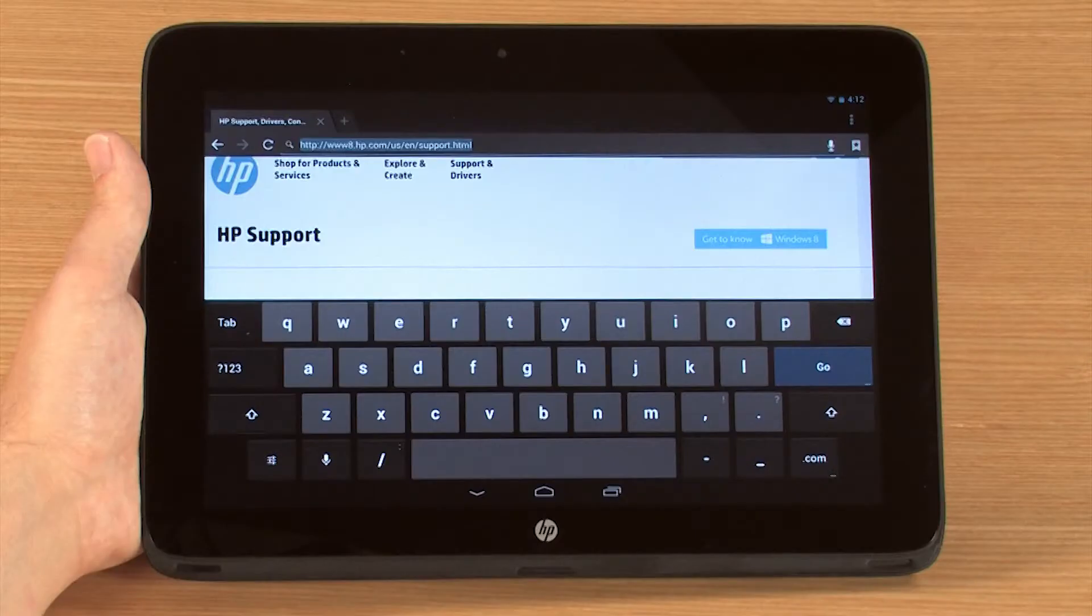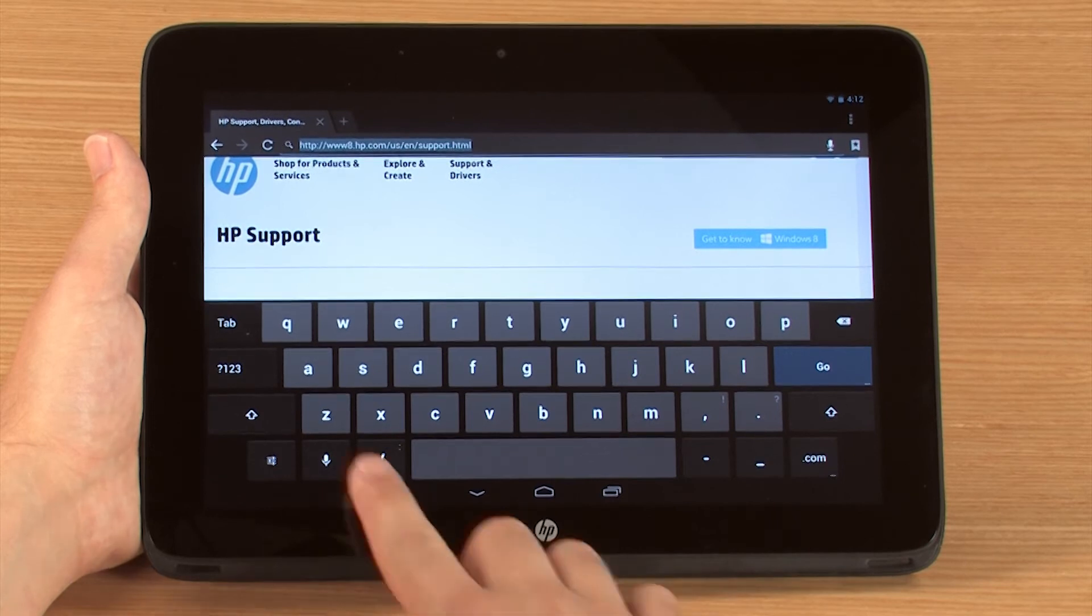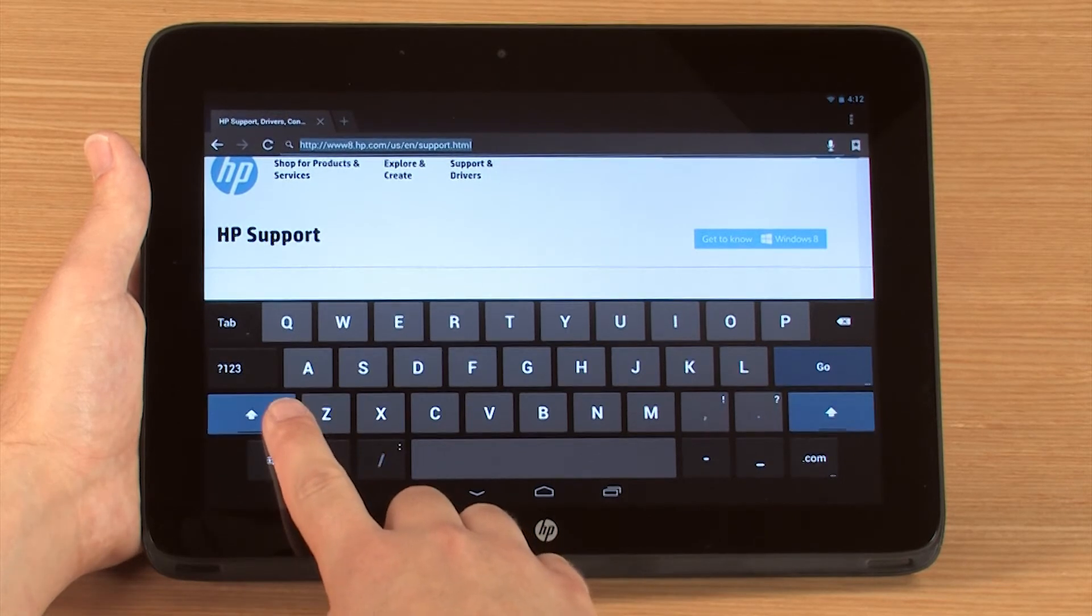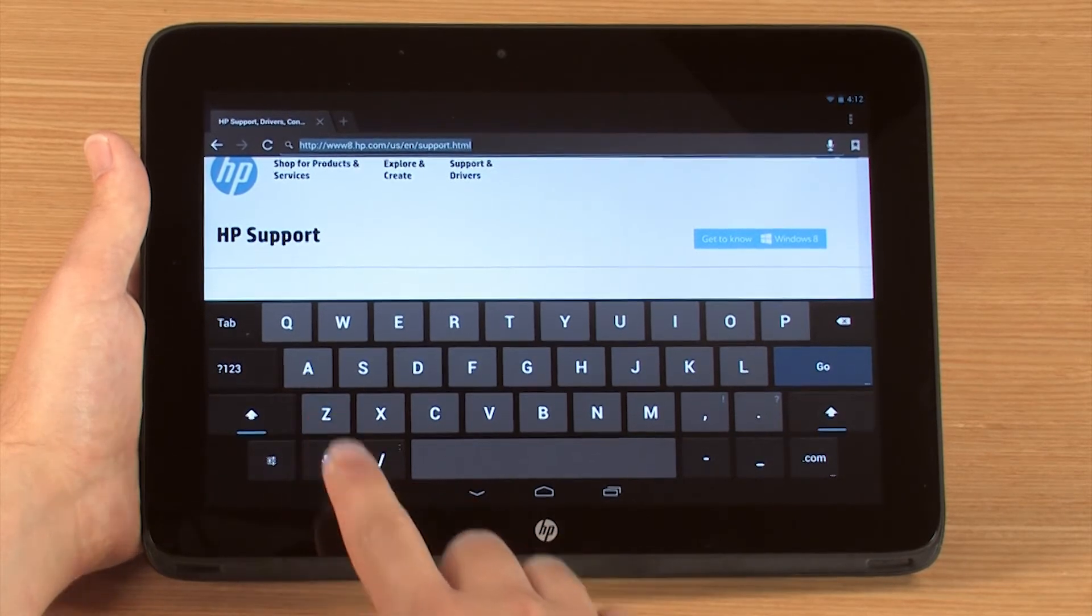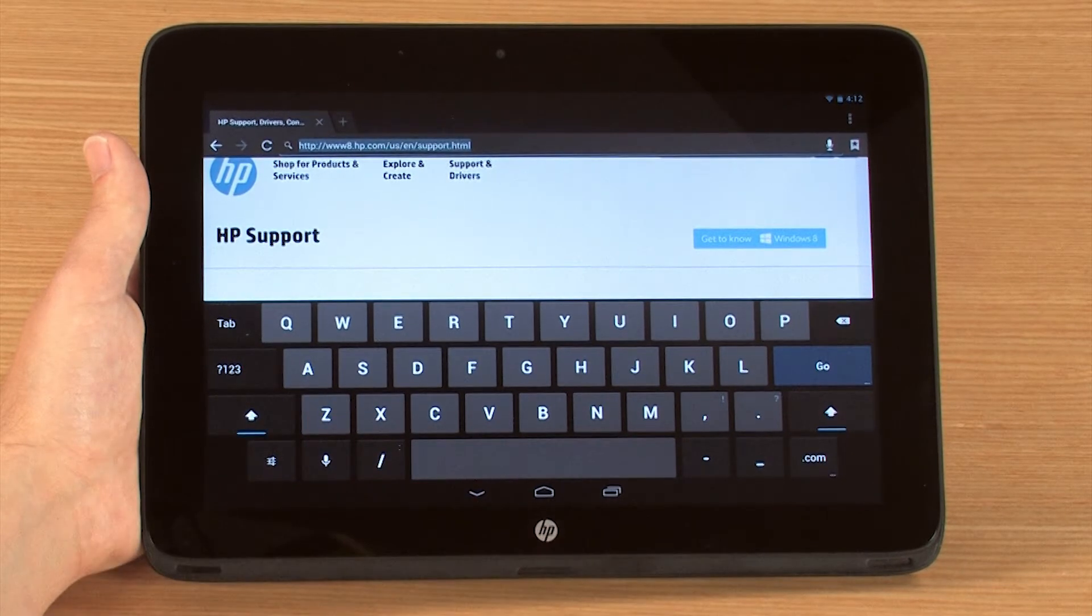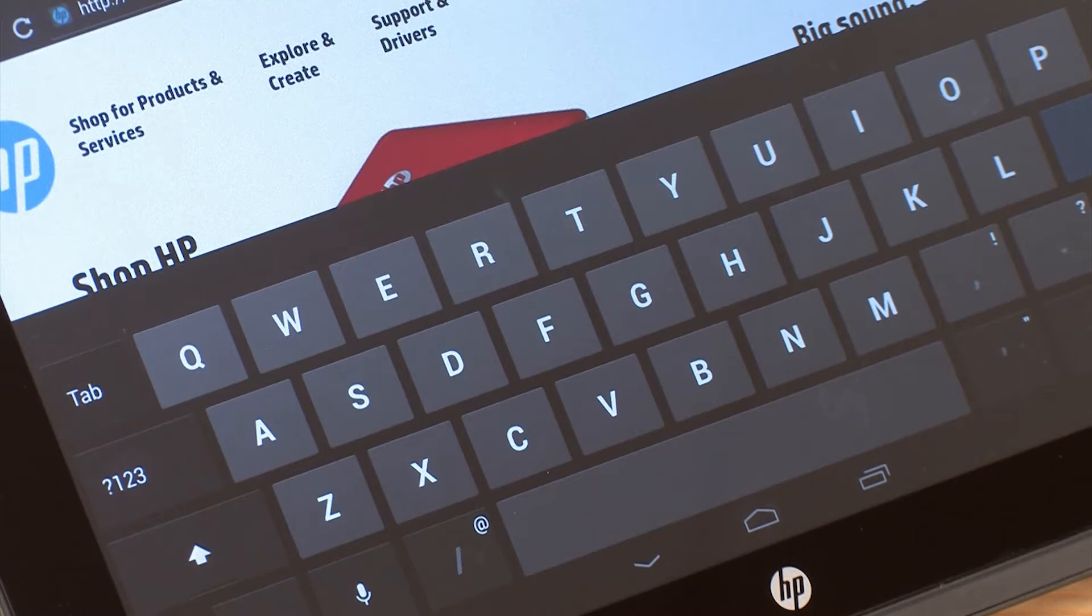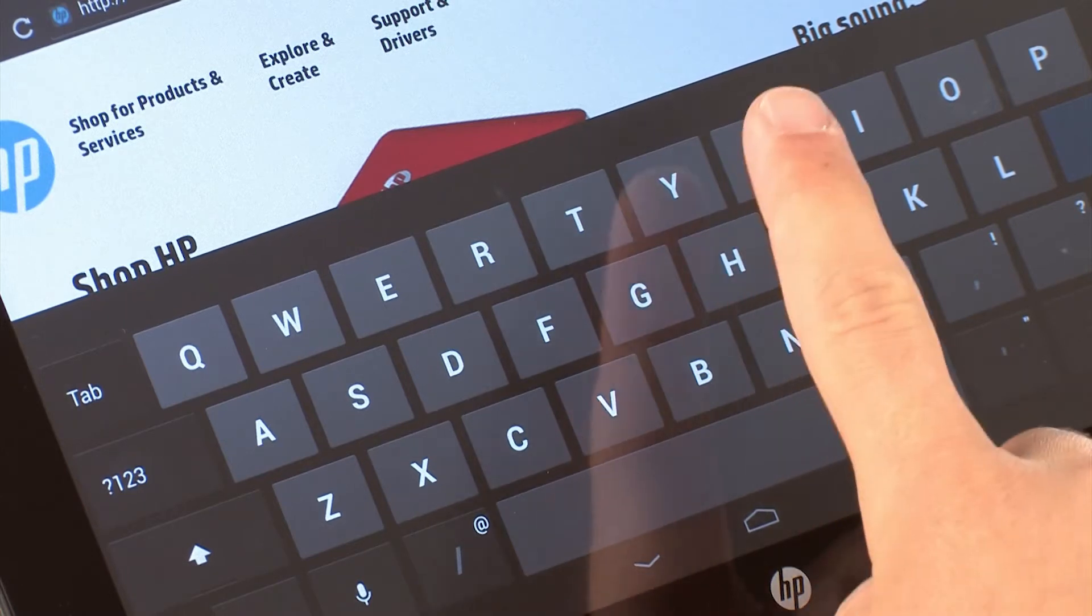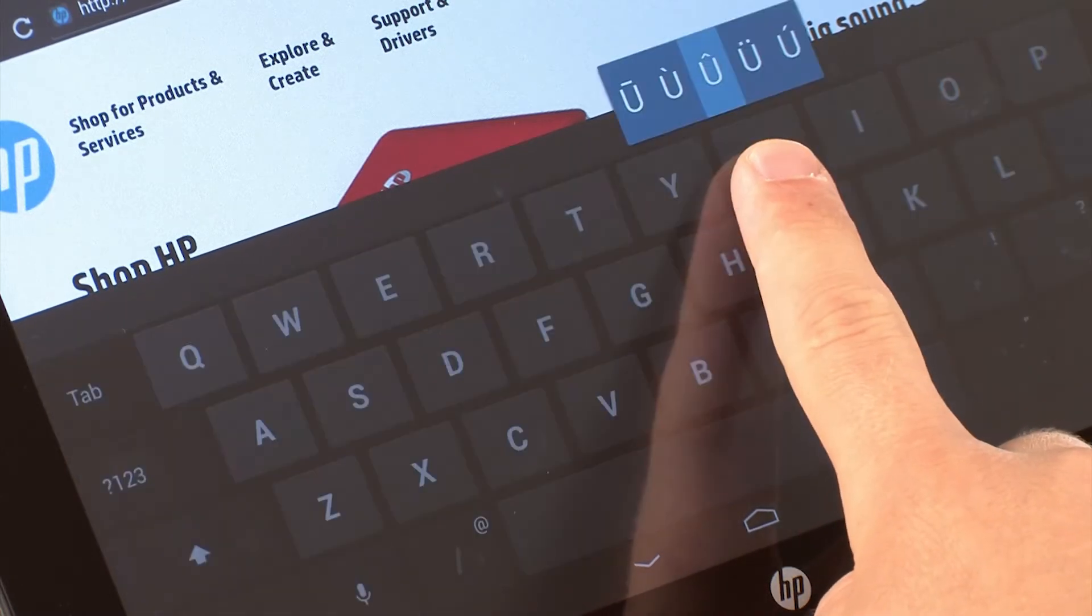Other keys may have extra abilities as well. For instance, you can press and hold on the uppercase button to activate caps lock, or on certain letters to insert an accent mark.